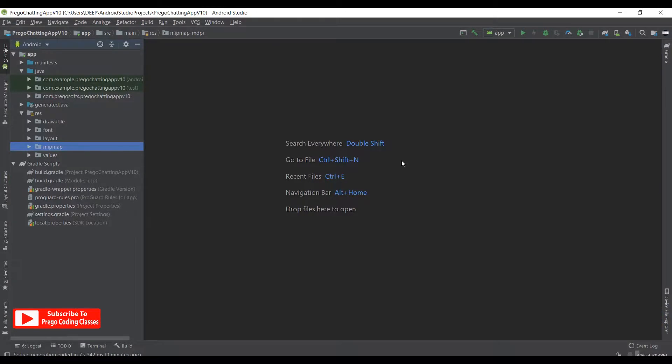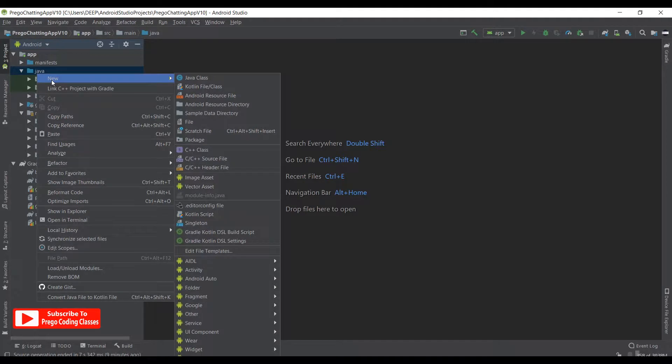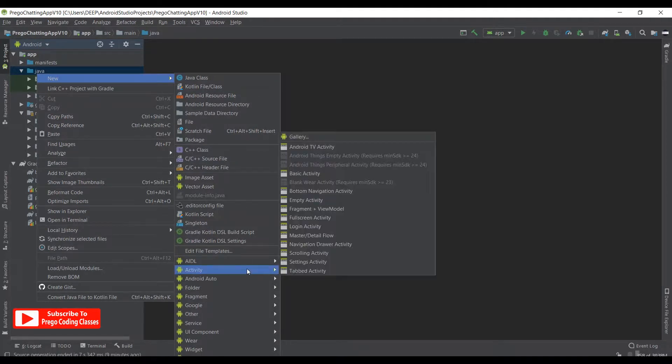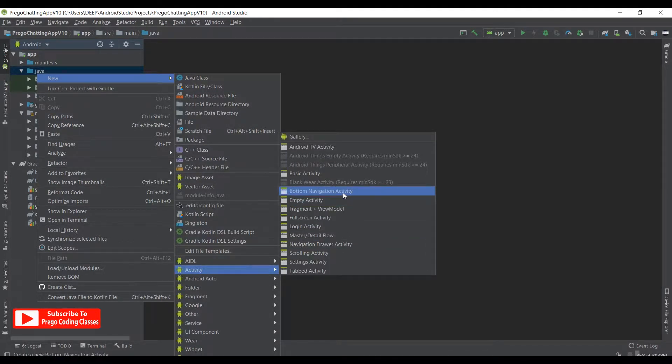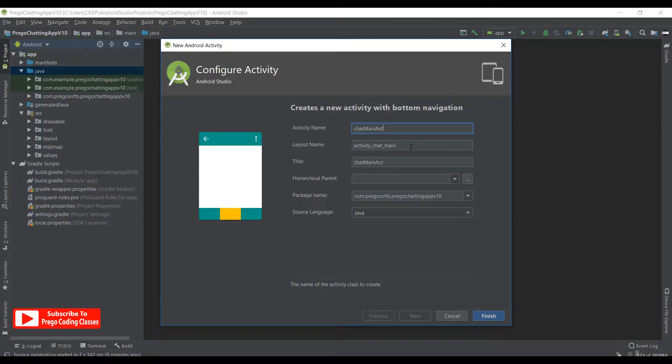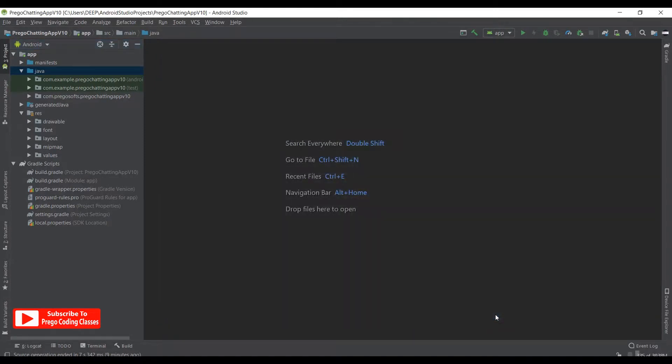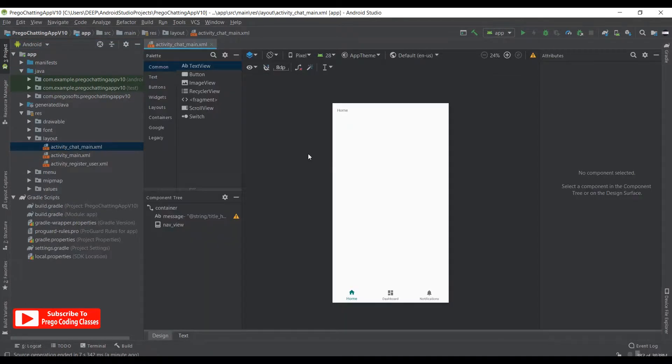So now as every error is fixed, let's go to Java, right click, hit new, go to activity and create a bottom navigation activity. I'll name it chat main activity, but obviously you can name it as you want. Let's hit finish and wait for it to sync.